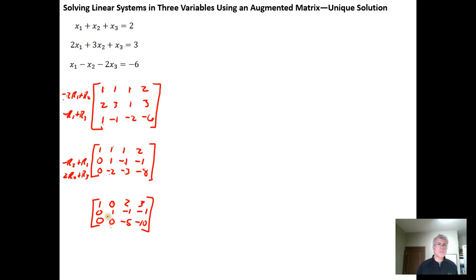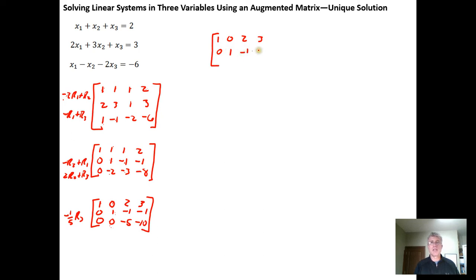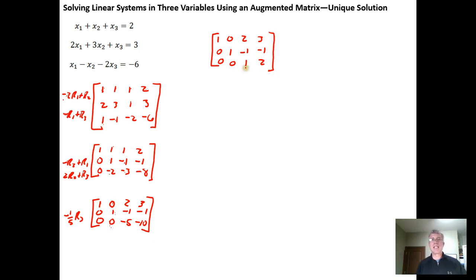Now I have a leading 1 in each of the first two rows, each leading 1 is to the right of the previous one, and I have 0s above and below — working towards reduced row echelon form. Now I need a leading 1 in row 3, so I'll multiply negative one-fifth times row 3 and replace it. Row 1 stays 1 0 2 3, row 2 stays 0 1 negative 1 negative 1, and row 3 becomes 0 0 1 2.